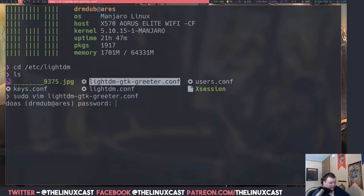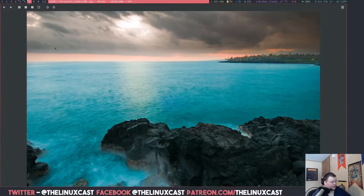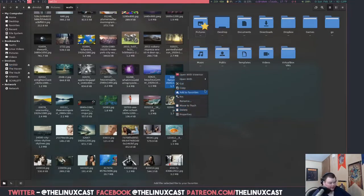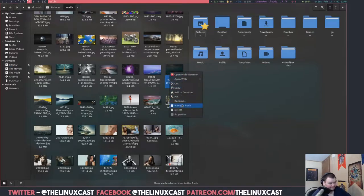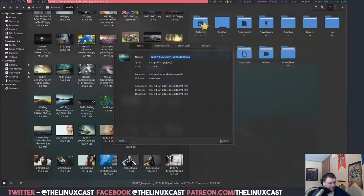Enter that and then you'll enter your password, and you'll get this config file. The background field is what you'll want to set as your background. The wallpaper I'm going to set looks like this, so I'll need the file name for it — I'll copy it from the properties with Ctrl+C.